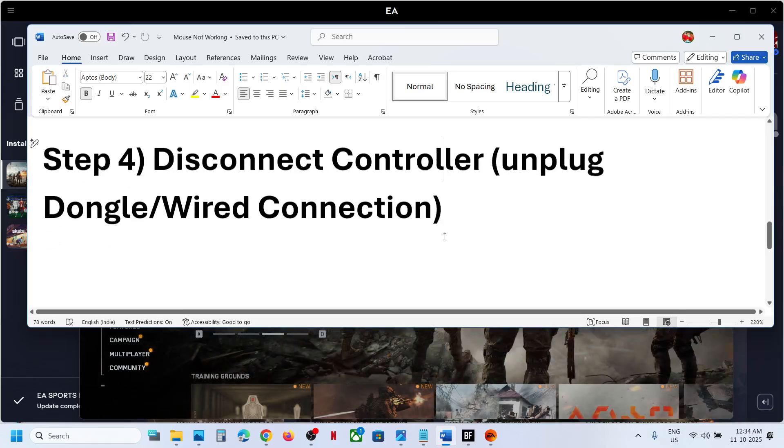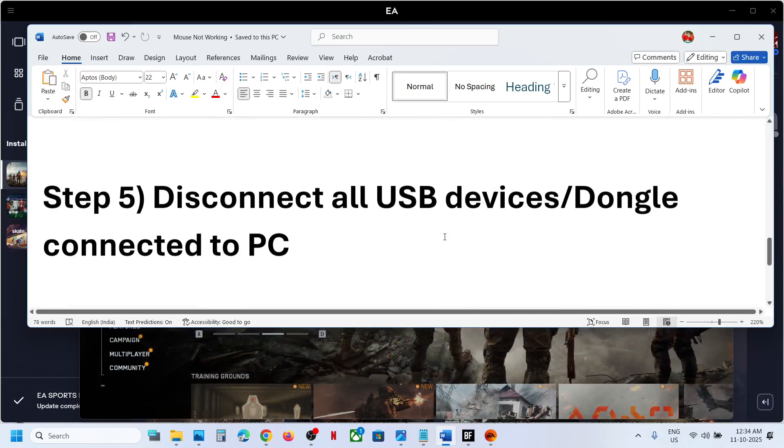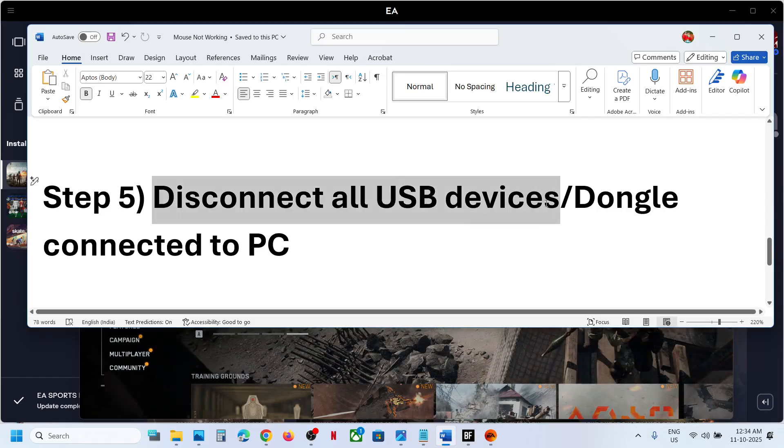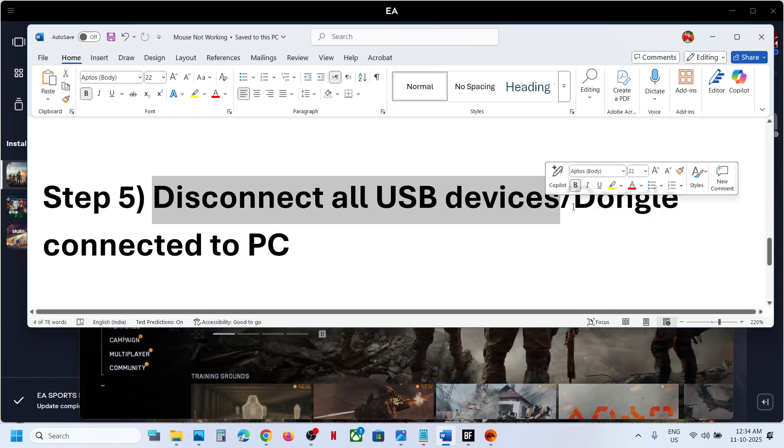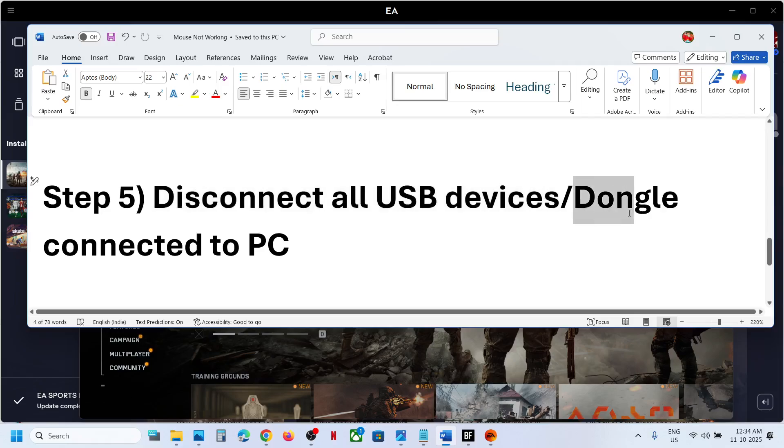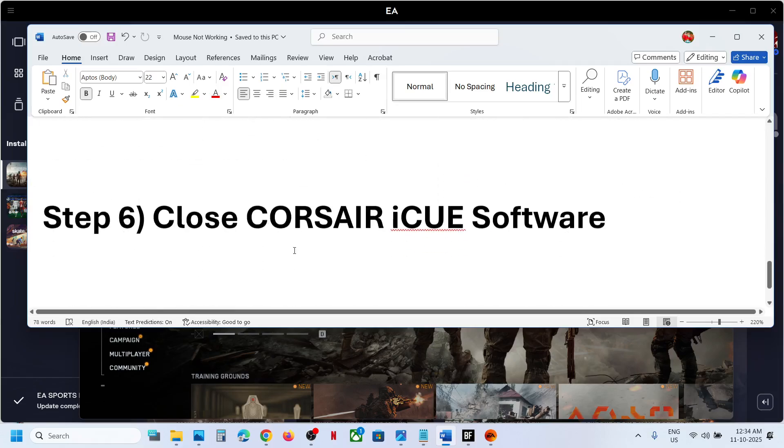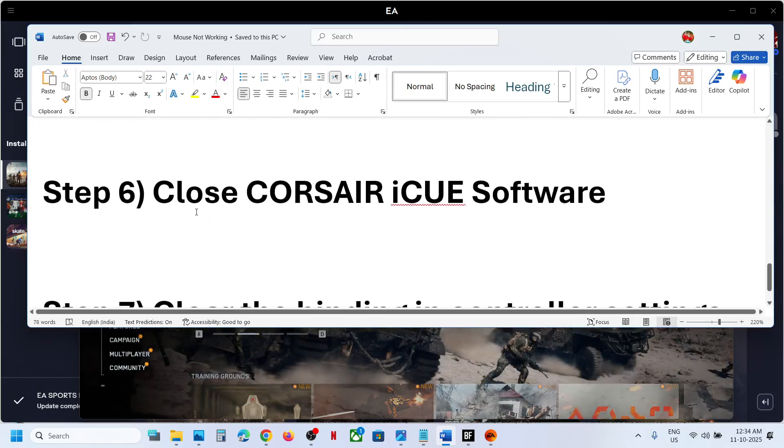Next step is to disconnect all USB devices. The USB devices which you are not using, except keyboard and mouse, disconnect all other USB devices and dongles connected to the computer.